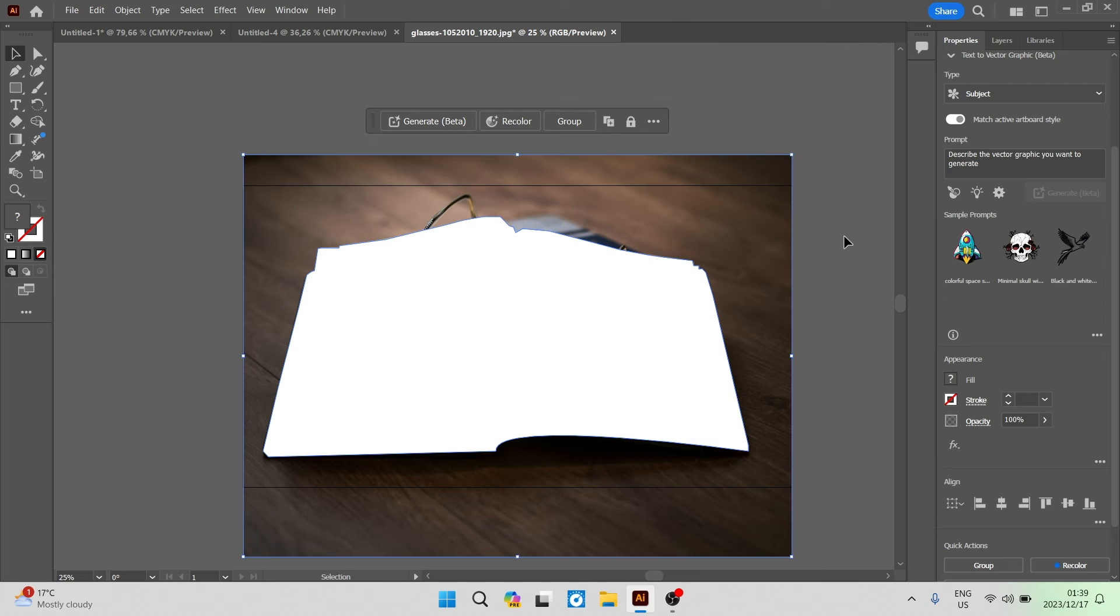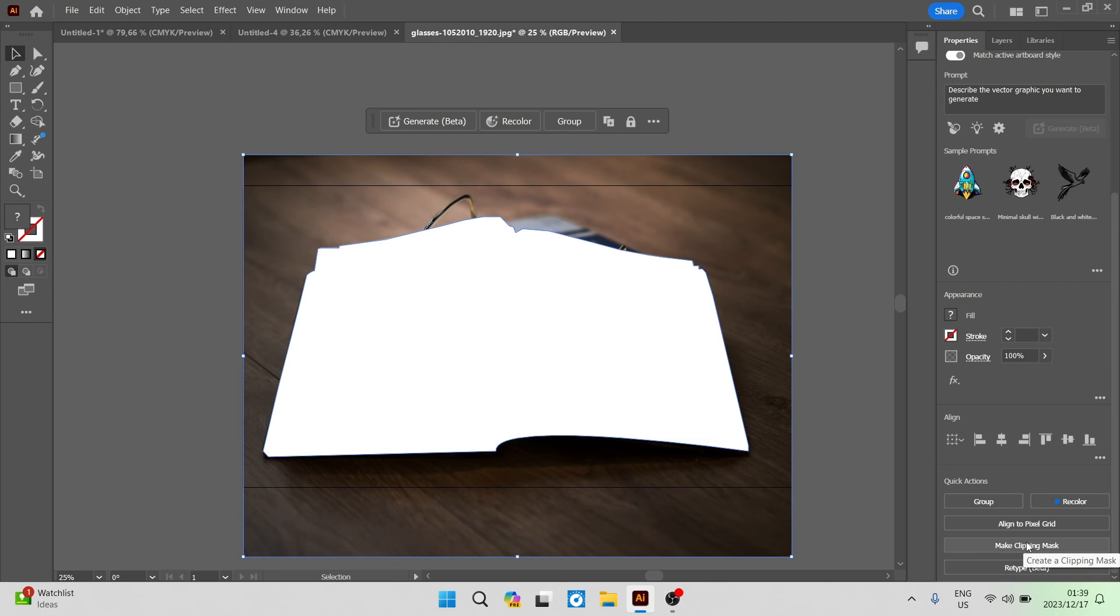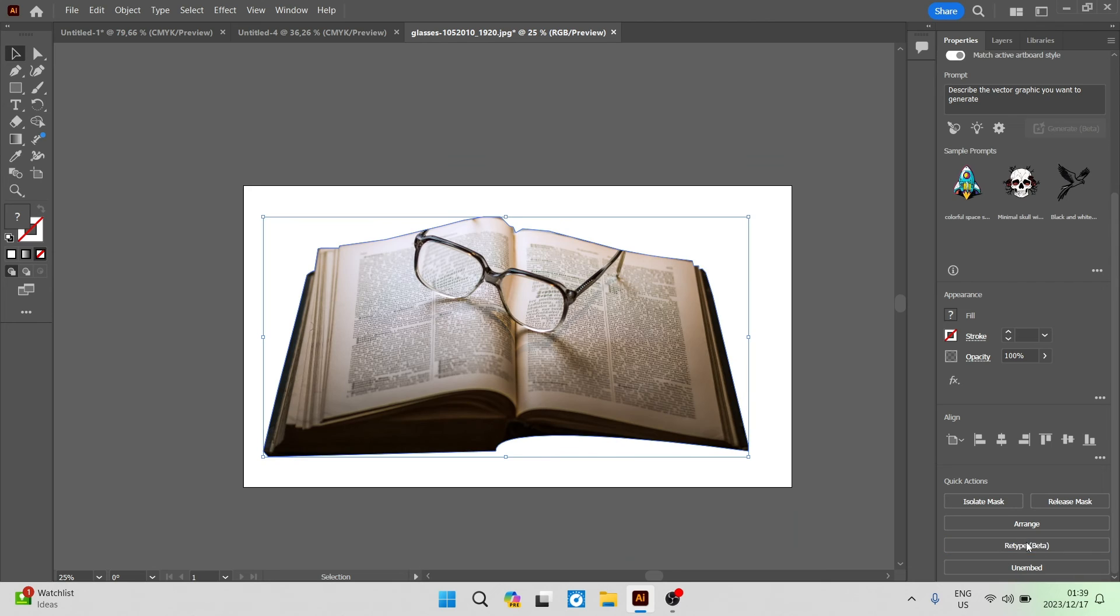Now if you go over to the right hand side, you will see a toolbar. Over here in the toolbar there is Properties, and we're going to scroll all the way down to the bottom. If you have a look right at the bottom, there are some quick actions. Underneath the quick actions we will find something called Make Clipping Mask. Once you tap on that, bam, now you have your background removed.